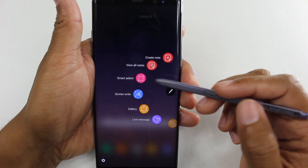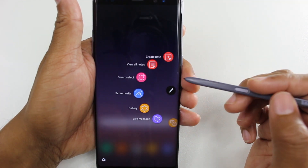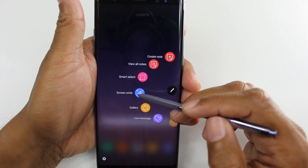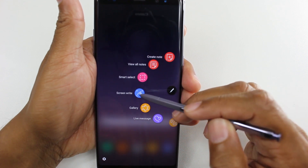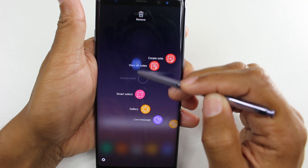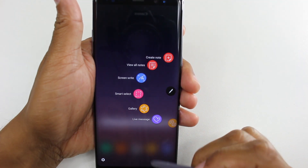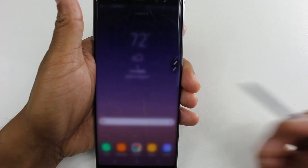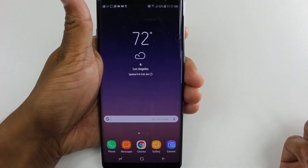And if there's a shortcut you never use — like Create Note or Screen Write — you can just hold down on it and drag it off to remove it altogether. That's another little tweak right there.